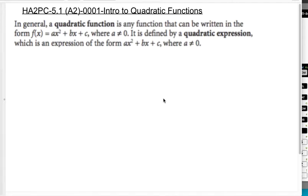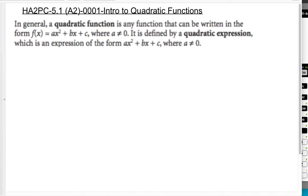This is Anders Algebra 2 Precalc. We're doing 5.1 in Algebra 2, which is intro to quadratic functions. In general, a quadratic function is any function that can be written in the form f of x equals ax squared plus bx plus c, where a is not equal to 0.